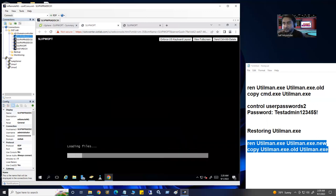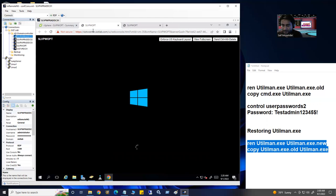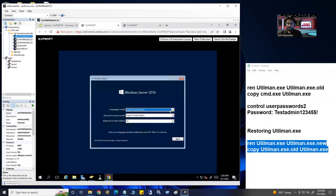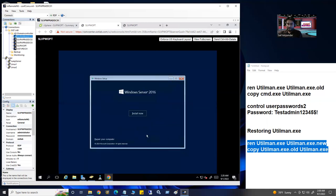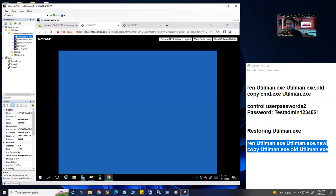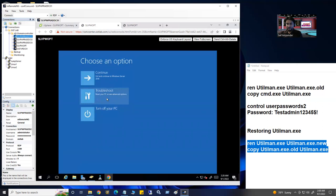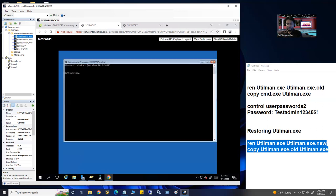Windows Setup is loading — exactly the same screen as before. Click Next, then Repair your computer, same options. Click Troubleshoot, then Command Prompt. We already know our operating system is on E drive in this case — actually it's C drive but here it shows as E.